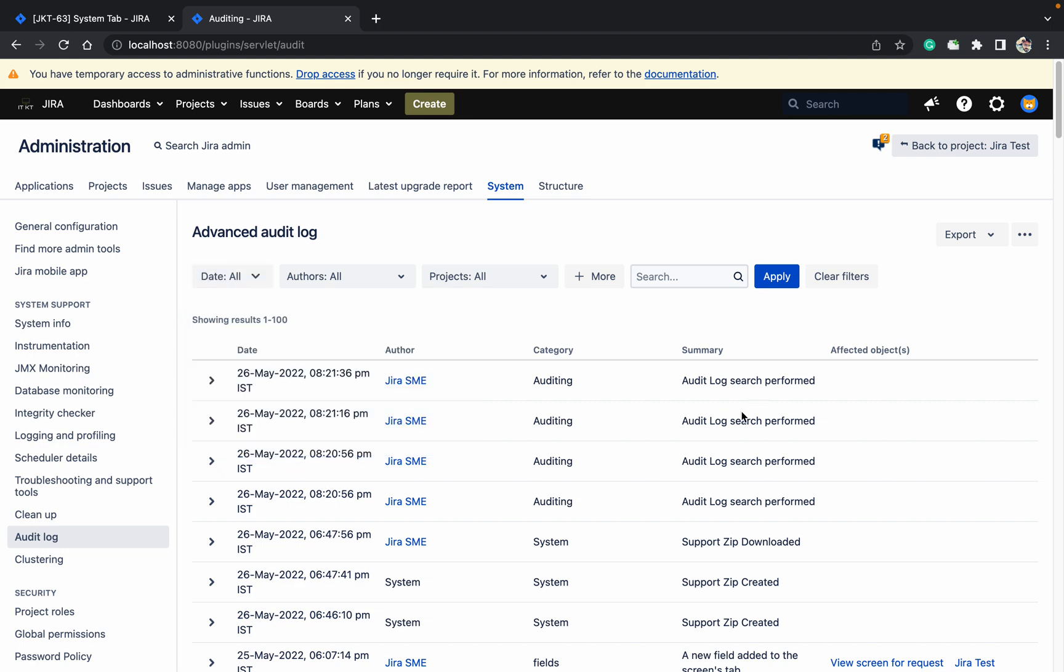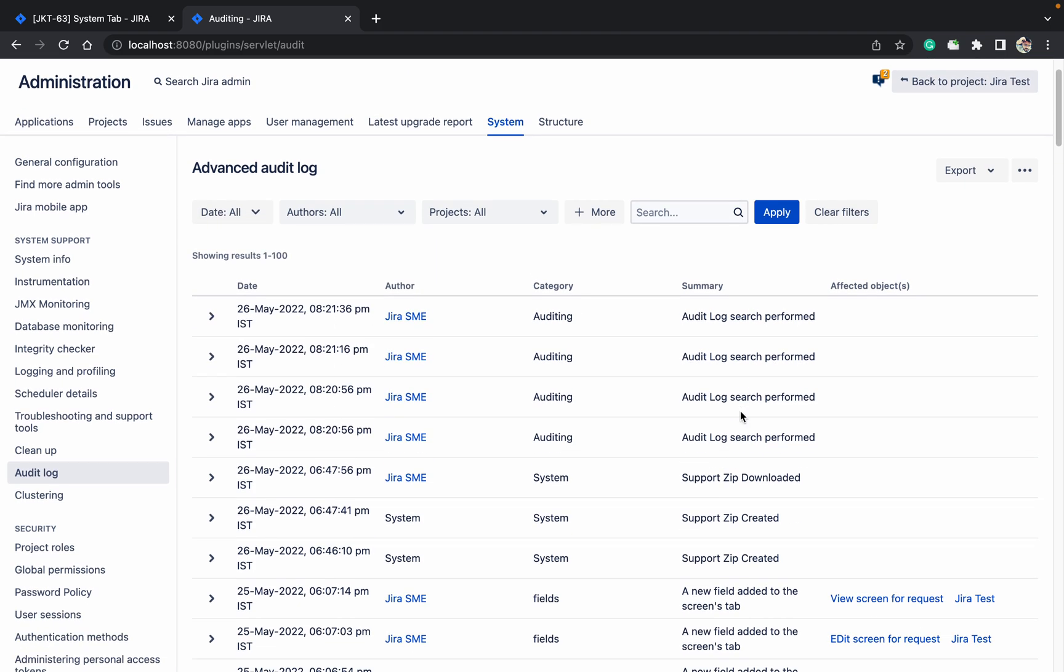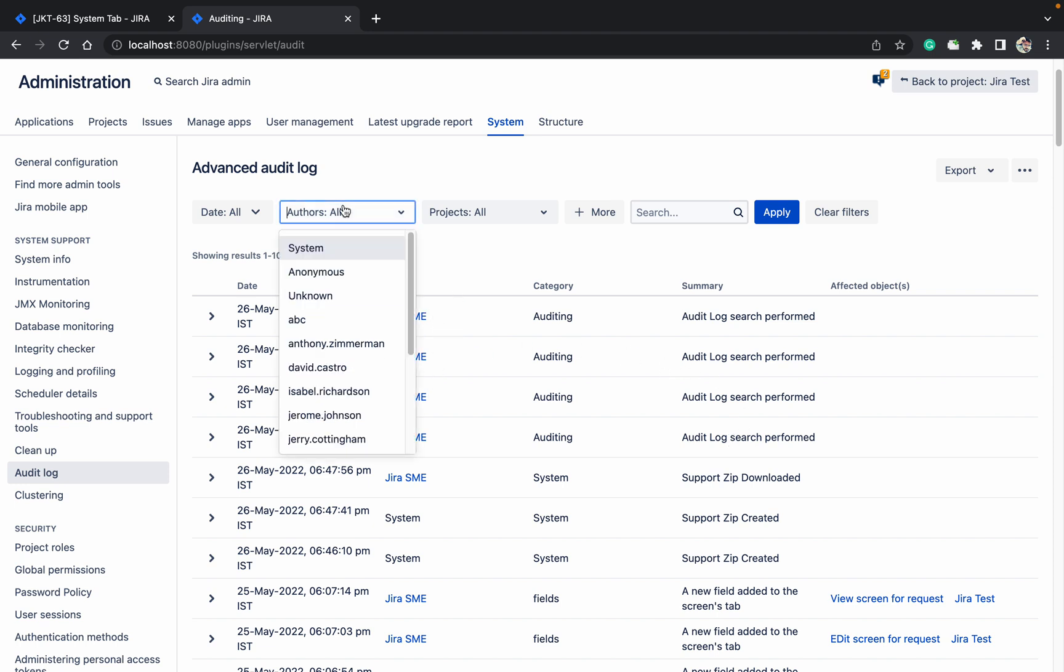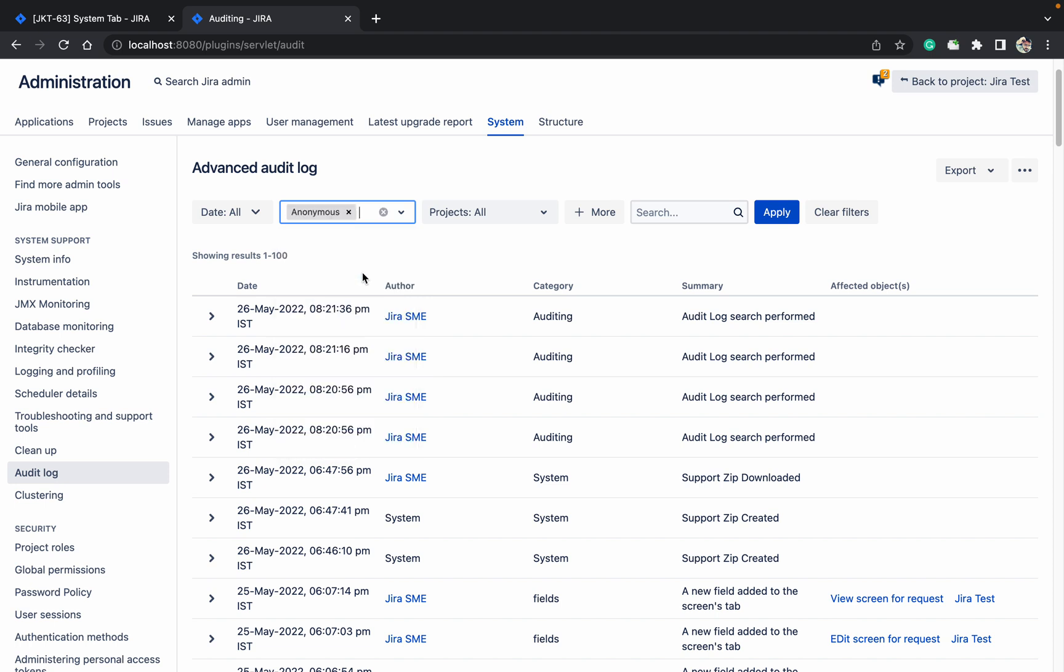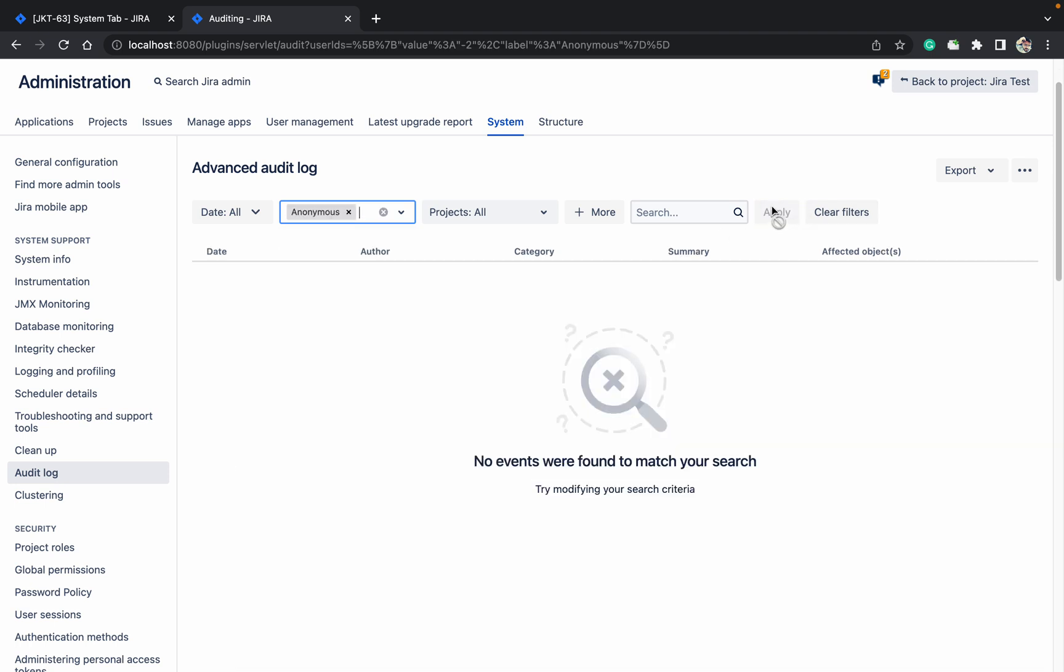And these details you can see - I can see audit log perform search, who has performed the search. Jira SME. If you want any user anonymous, you can click on anonymous. There is no anonymous user.